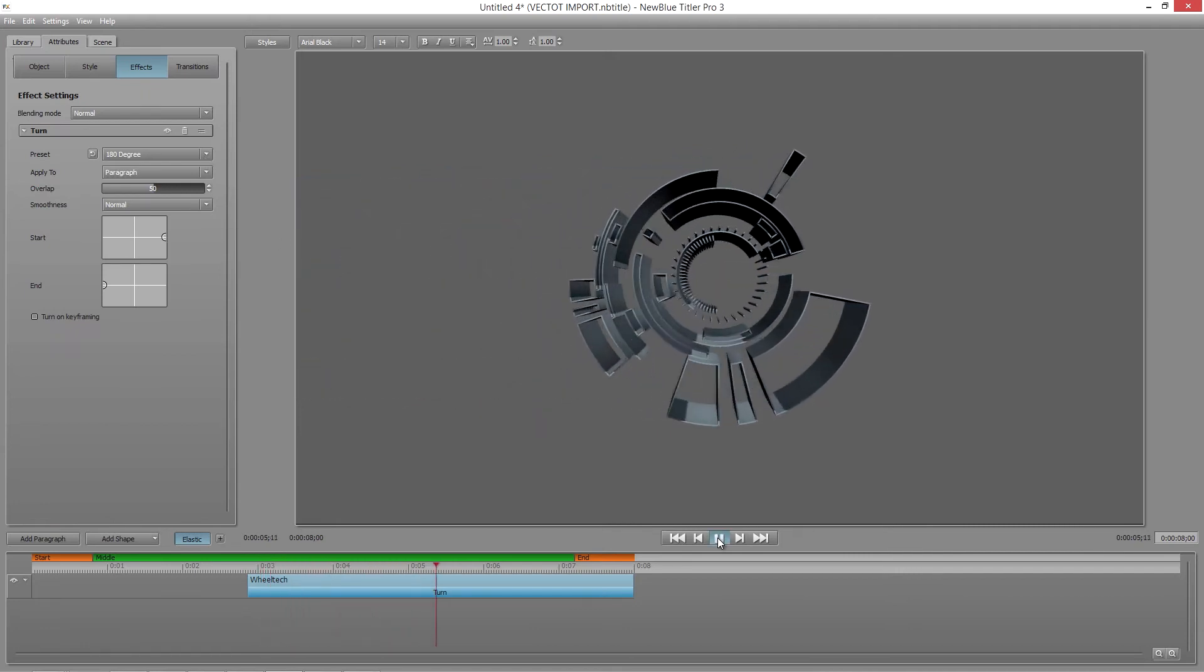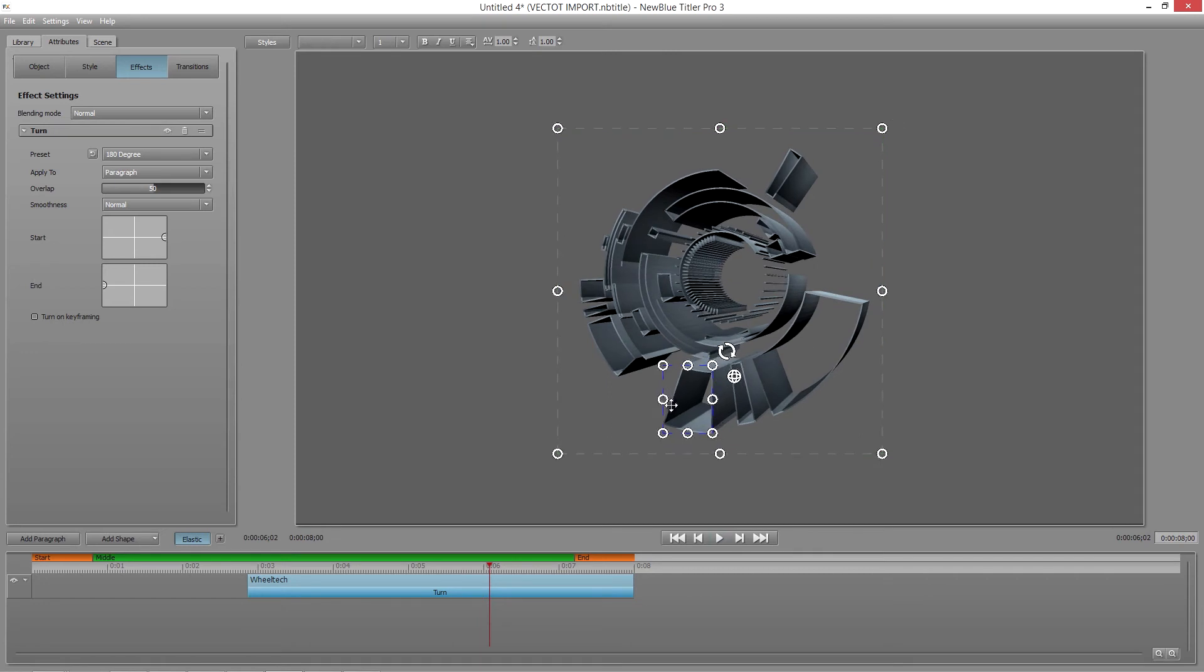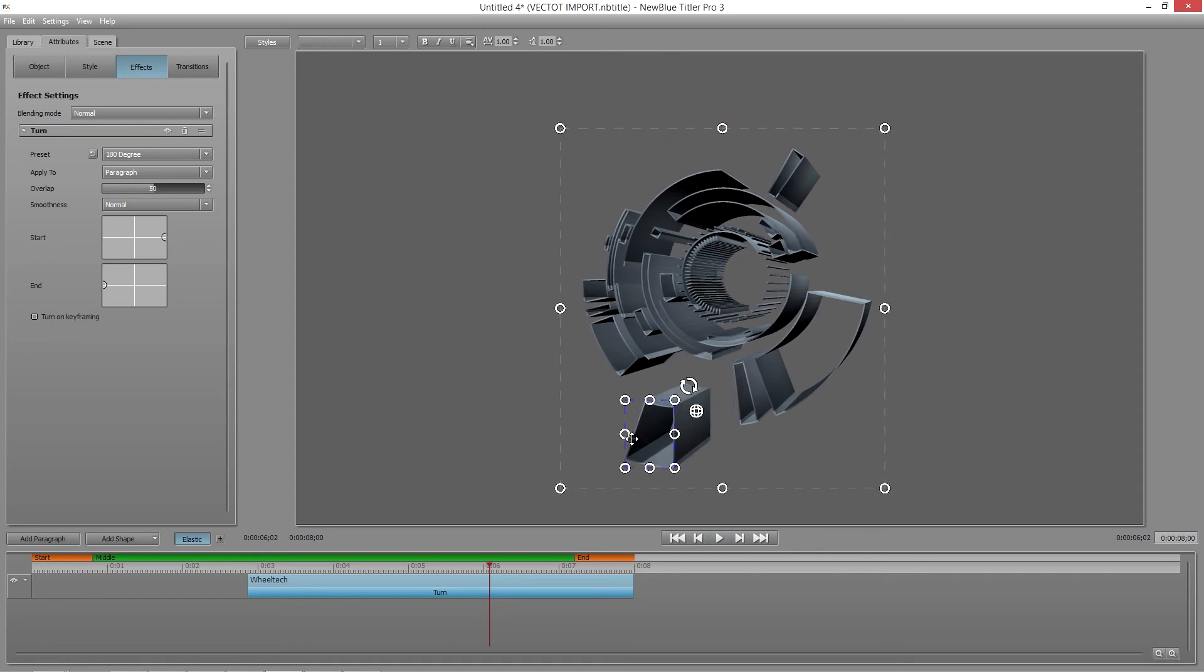Oh, did I forget to mention that you can do all those things to the individual components of your Vector Graphics. Powerful stuff.